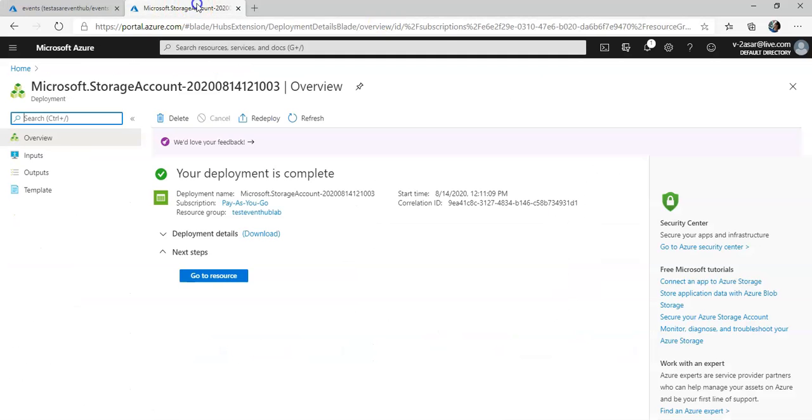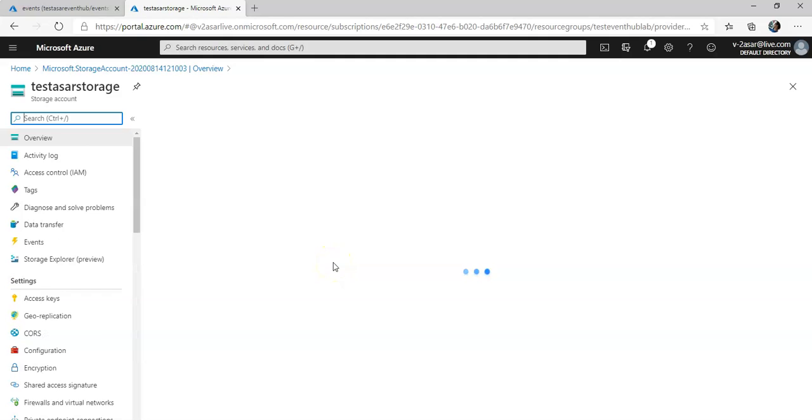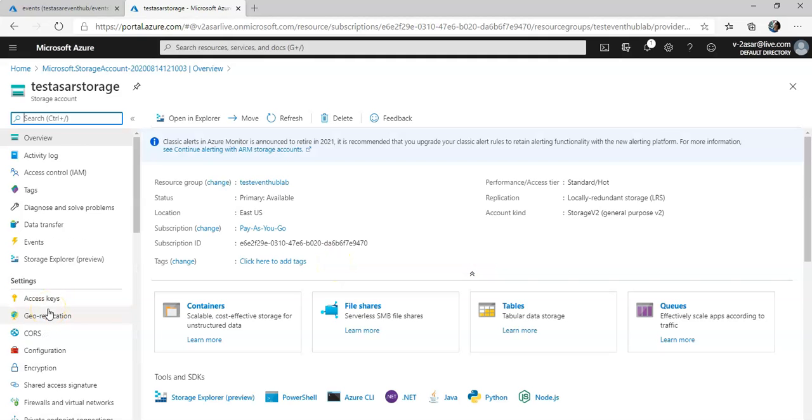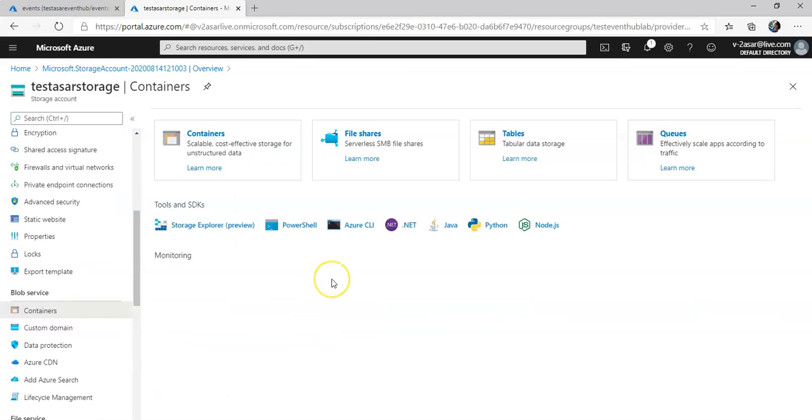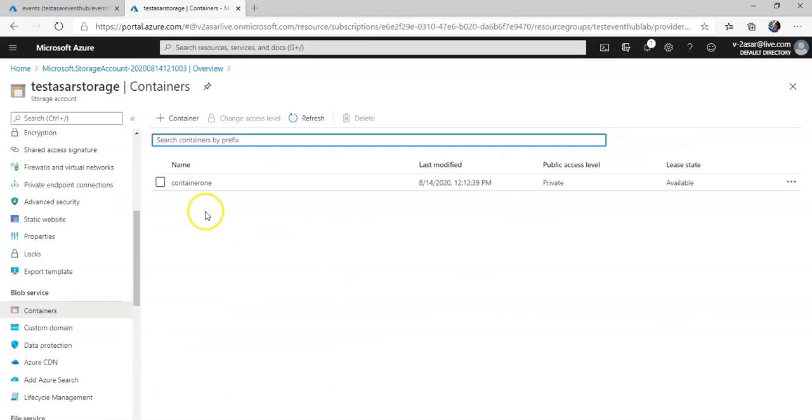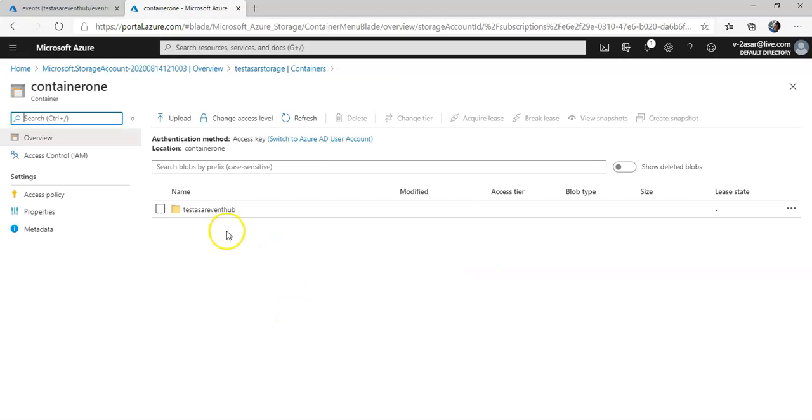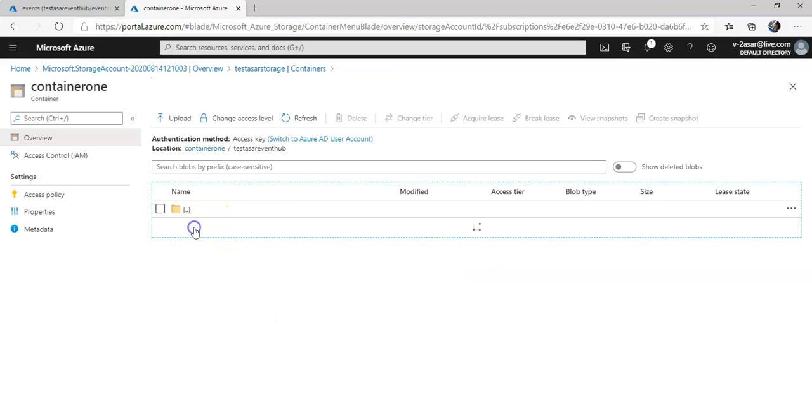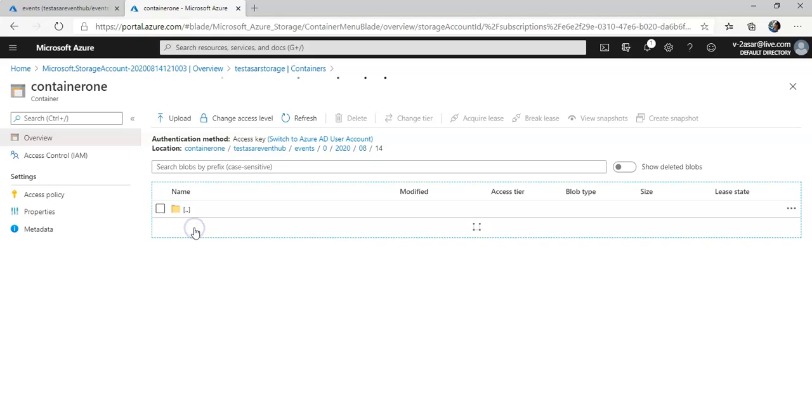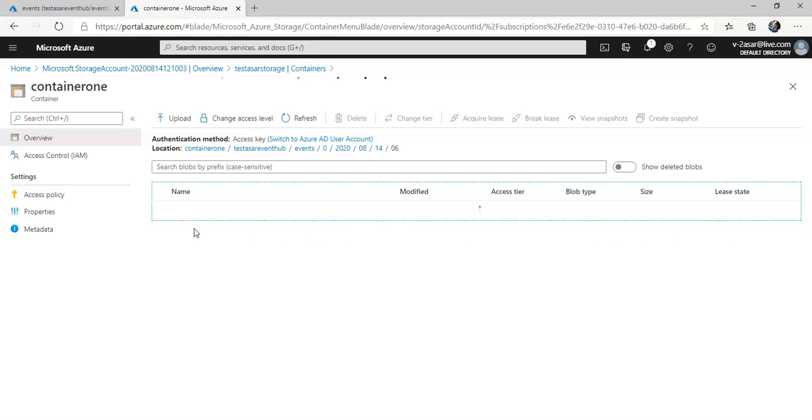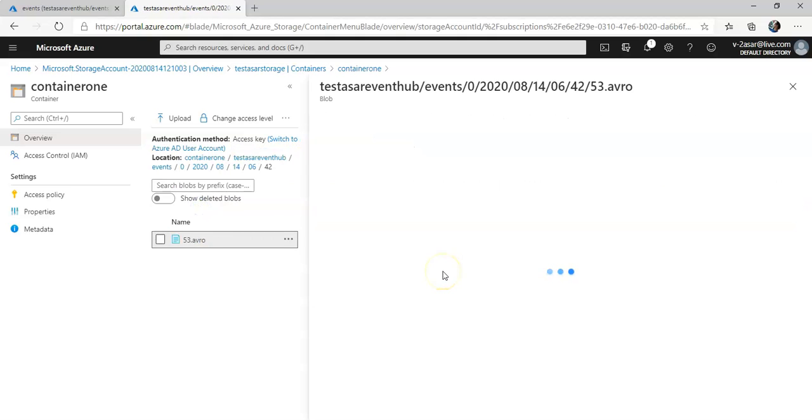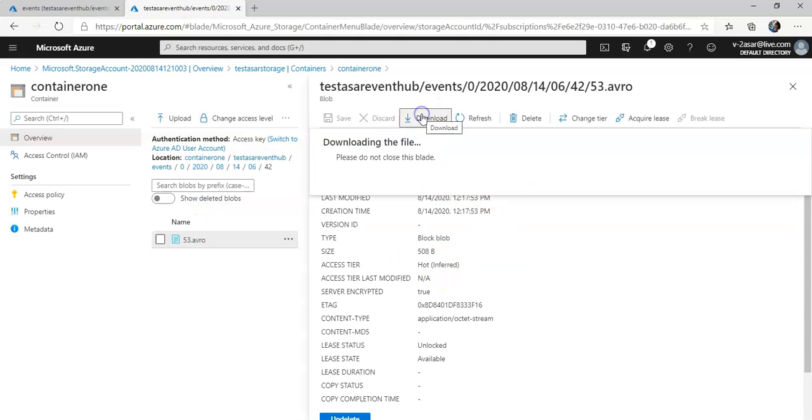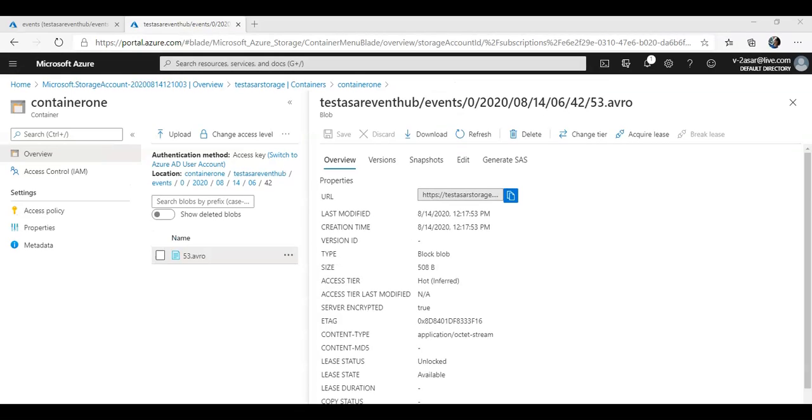Now if you would go to your storage account that you created and you go to your containers in the storage account. Here's your container 1. This is your test folder, this is your event, this is 20 in the month of August, today's date, and the series of events. And now if you download this file, you have to install the application to install it.